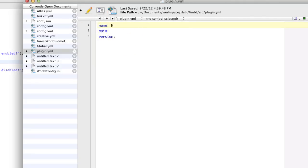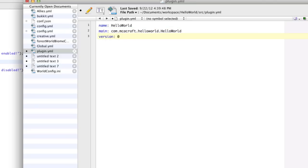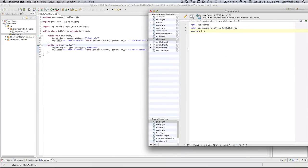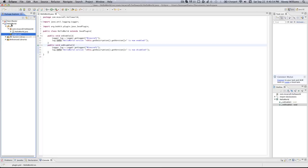For the name, we're going to call this 'Hello World'. For the main — this is asking where your main class is located, so where your onEnable method is located. It's located in the package 'com.mcacraft.helloWorld.helloWorld'. And version: 0.1. That's what we're going to call it. Make sure we save it. This is our package and this is our class. Make sure you save it and go back into Eclipse. Right-click and hit Refresh, or hit F5, and that will refresh everything.